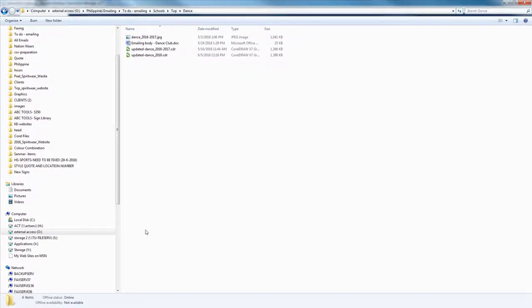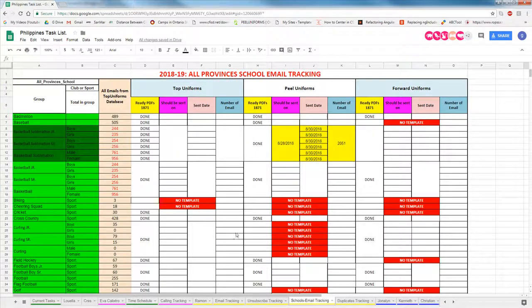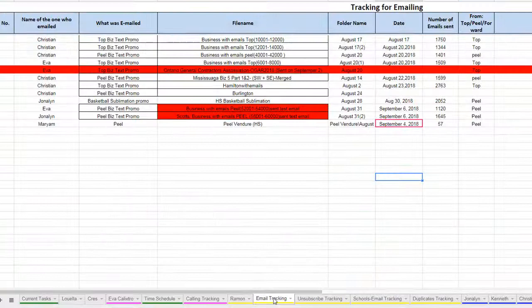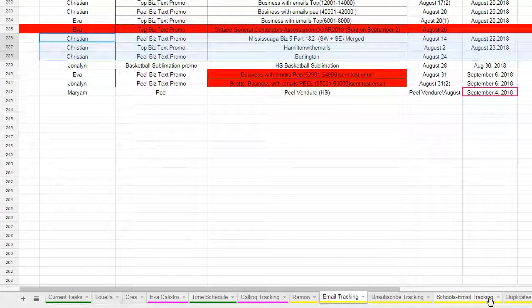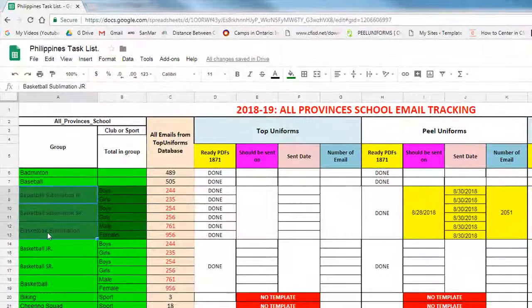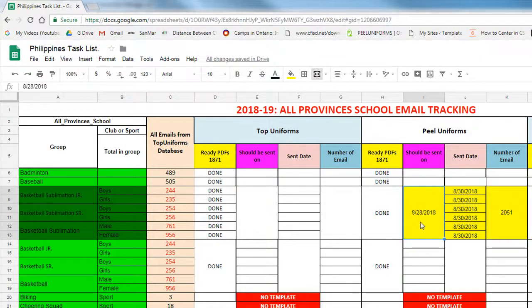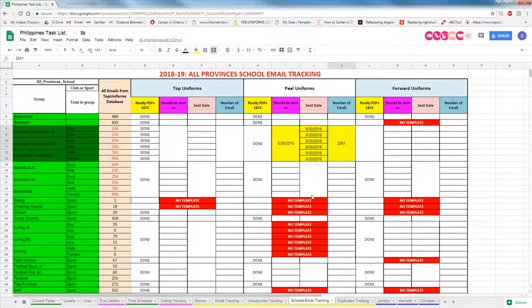After you're done, you need to fill the tracking — the school email tracking. For example, we emailed basketball sublimation in August. August 28th was the date it should have been sent, but it was actually sent on August 30th. This is the total number of rows in the CSV, which means how many schools we sent emails to.